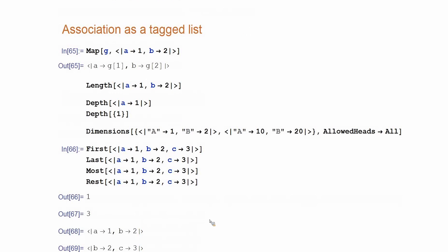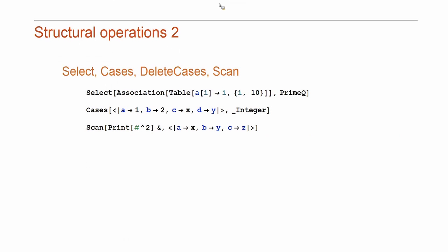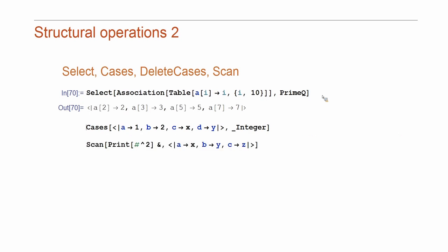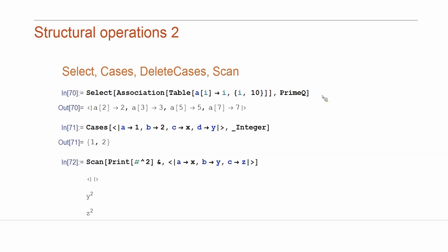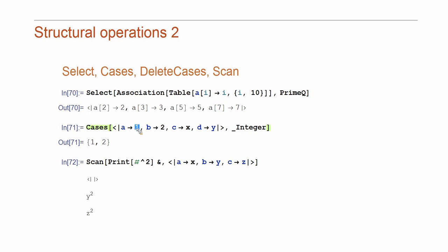For example, and some other functions they treat as a list again. So, first element three gets only the value. And most rest, again, return what is expected. And now, more complicated functions like select cases, they also work on associations. And, for example, here I'm looking for integers and it looks for integers only at values. Those mean the values which are integers.